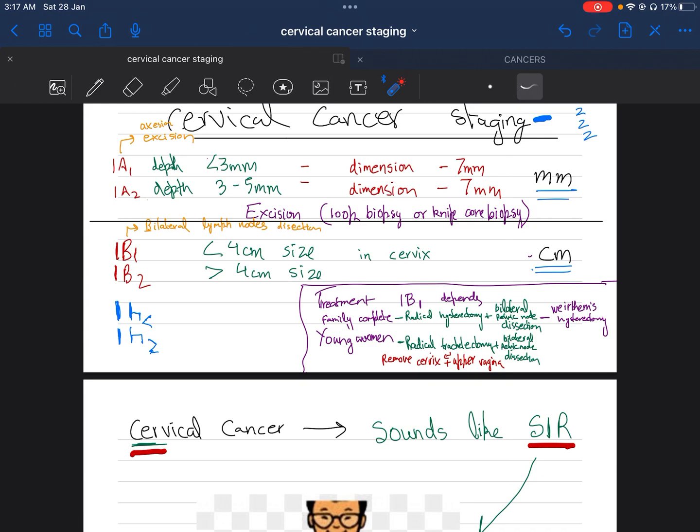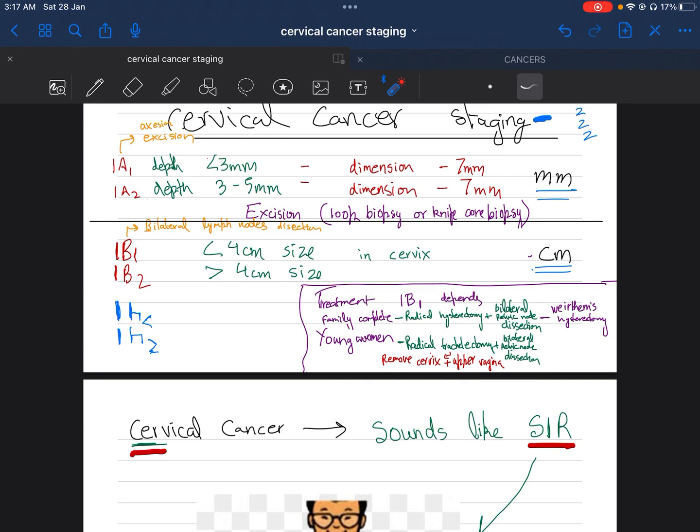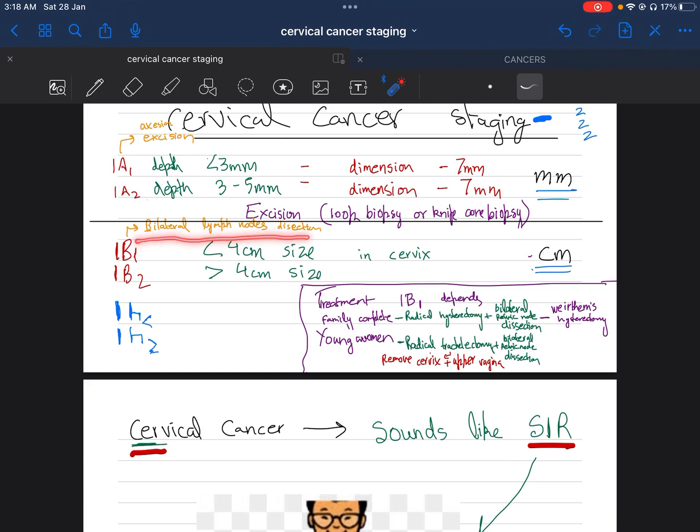The treatment for 1B1: if the woman has completed her family or is in old age, we can perform radical hysterectomy and bilateral pelvic node dissection, called Wertheim's hysterectomy. In young women, we can perform radical trachelectomy and bilateral pelvic node dissection to remove the cervix and upper part of vagina. The mnemonic is 'B is for bilateral lymph node dissection.'